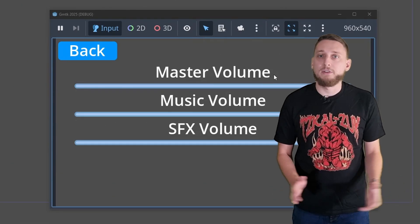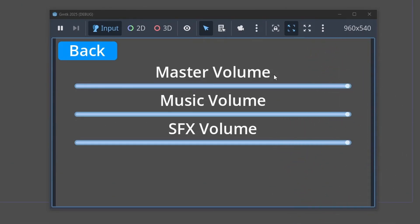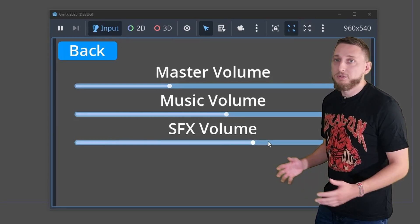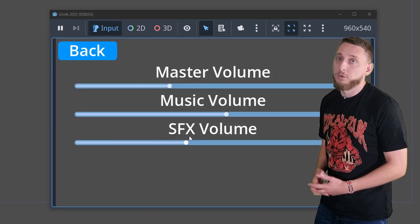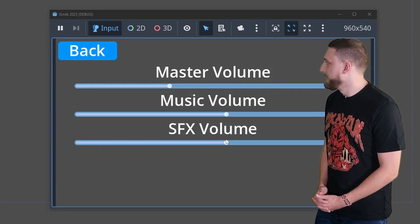It also made creating the settings menu a lot easier. This menu provides a set of sliders for changing the game's volume. Each slider is hooked up to an audio bus and changes the volume based on the slider position. With this menu in place, I added it to the pause scene to give the player control over their settings and some use to the pause screen.